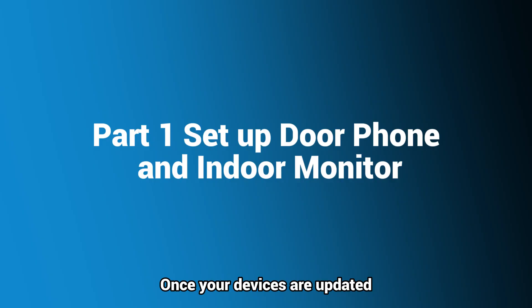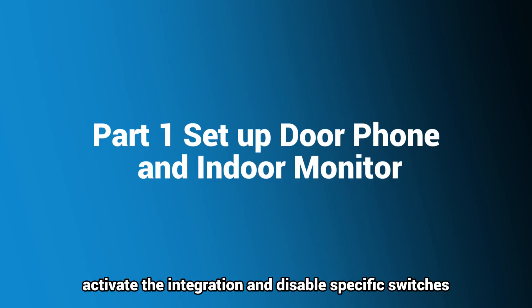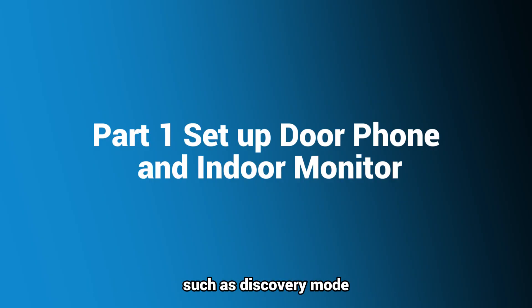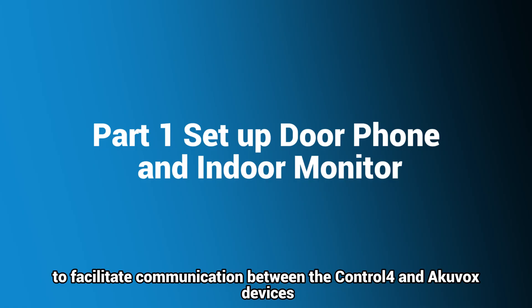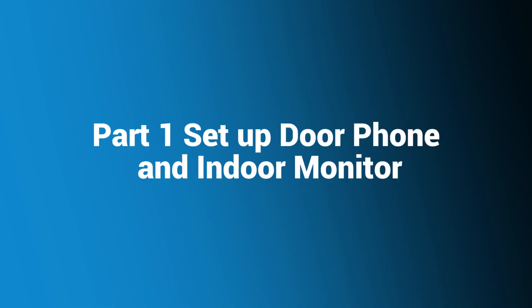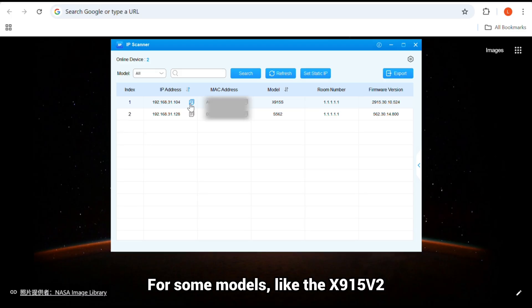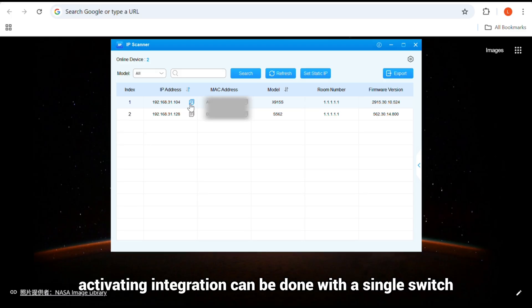Once your devices are updated, activate the integration and disable specific switches, such as Discovery Mode, to facilitate communication between the Control4 and Akuvox devices. For some models, like the X915V2, activating integration can be done with a single switch.